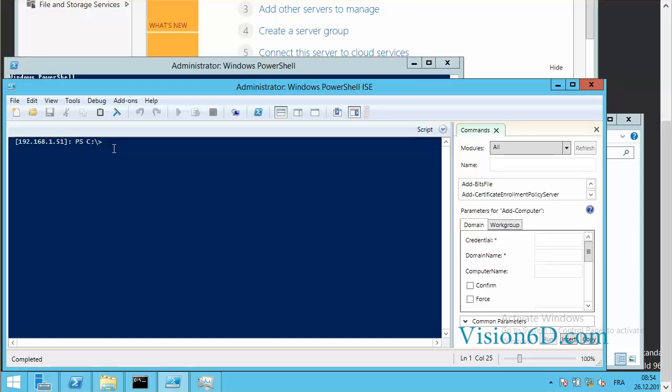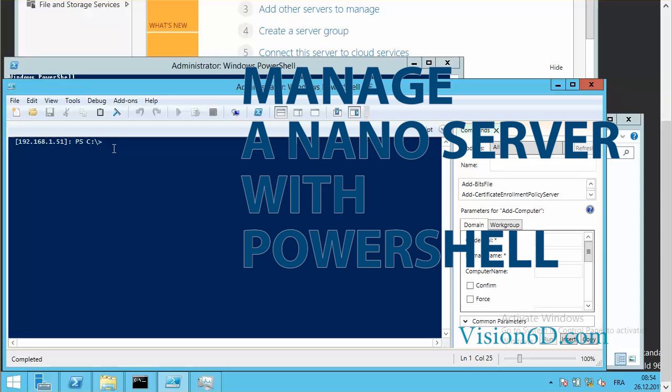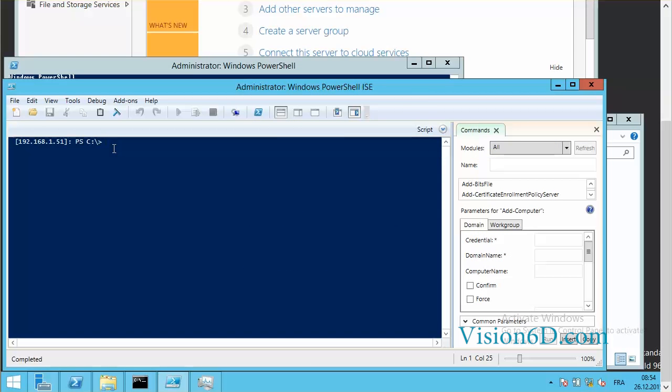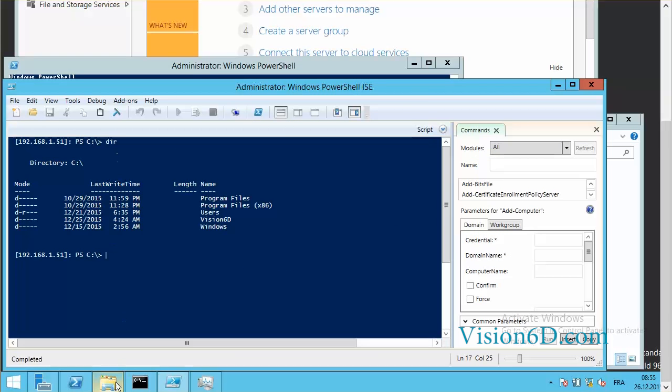You can find this in the video which is number 2, which is manage a nano server through PowerShell. So I let you go there and review the way to establish the connection.